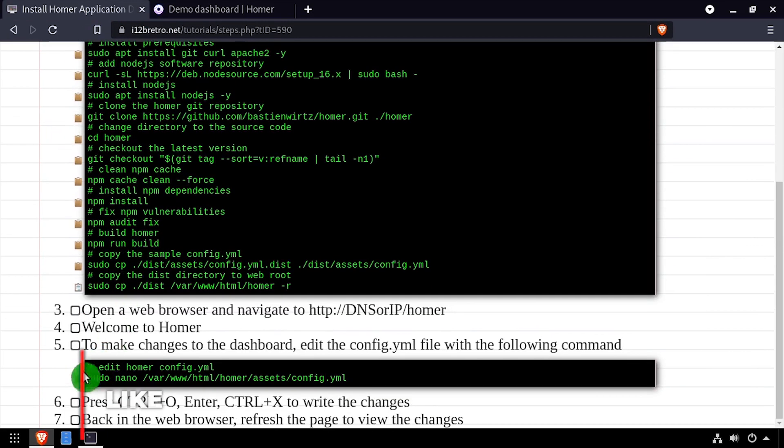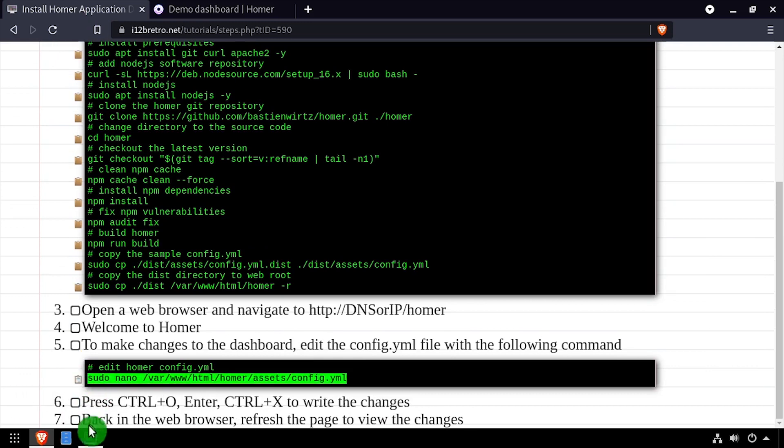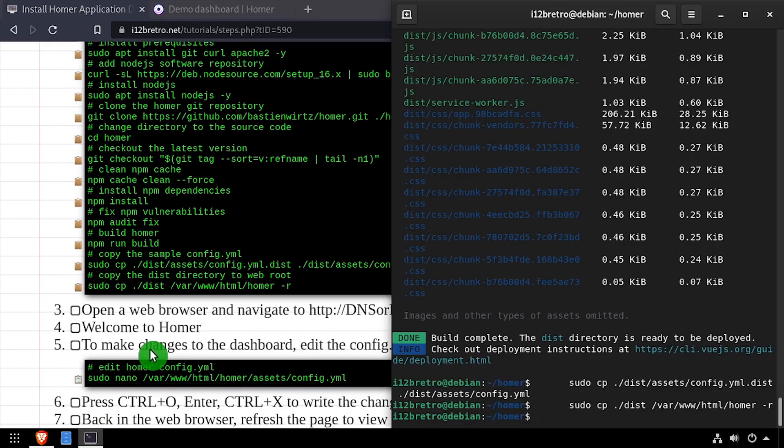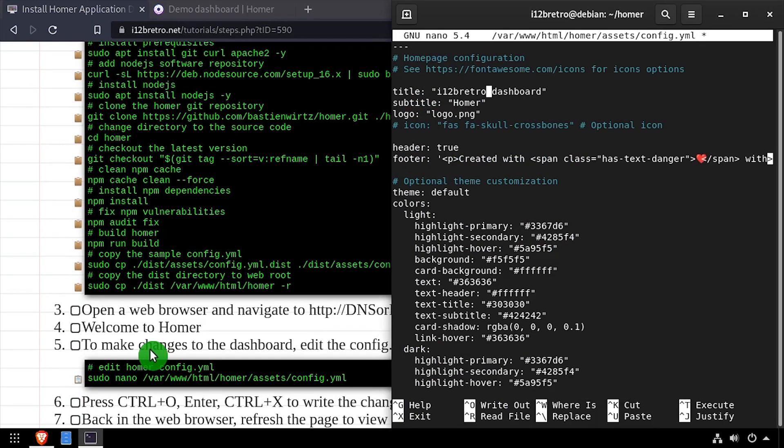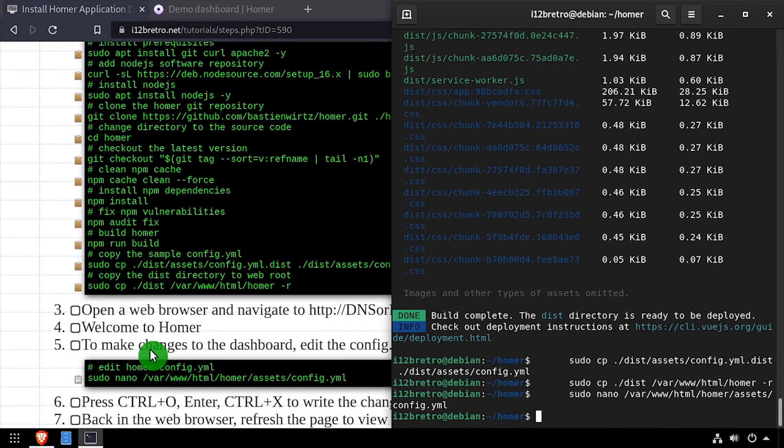You can customize and make changes to the dashboard by editing the config.yaml file. Here I'll quickly customize the site title, then I'll save my changes and refresh Homer in the browser to see them take effect.